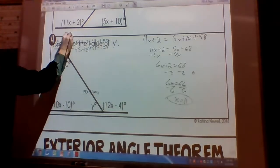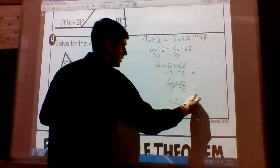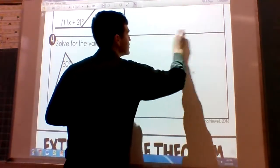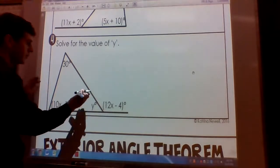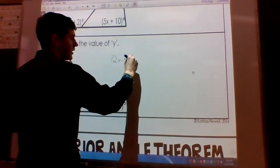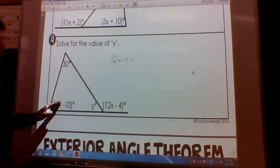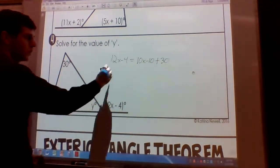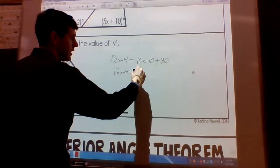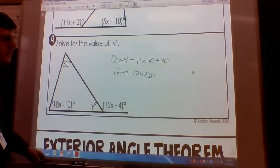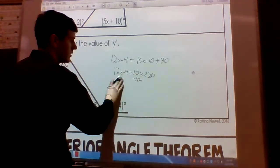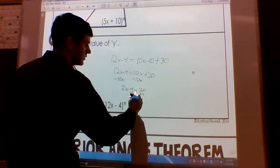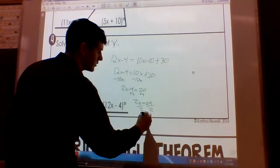The last one looks more challenging because there's an X and a Y, but as long as you follow the rules, it should be straightforward. Our exterior angle is 12X minus 4, and it equals the two opposite interior angles added together: 10X minus 10 plus 30. So 12X minus 4 equals 10X plus 20. Subtract 10X from both sides: 2X minus 4 equals 20. Add 4; divide by 2; X equals 12.